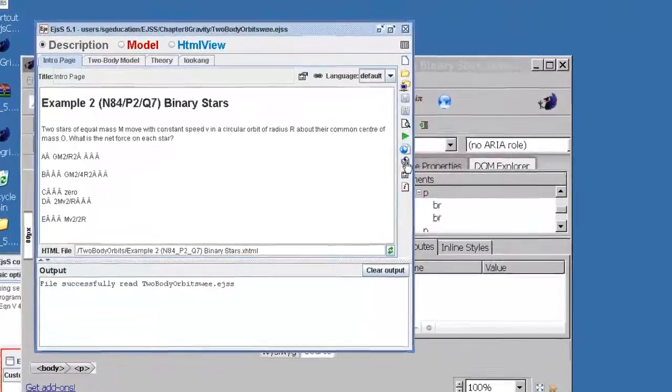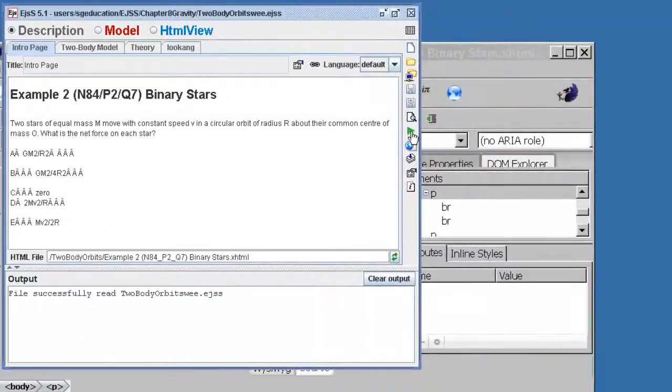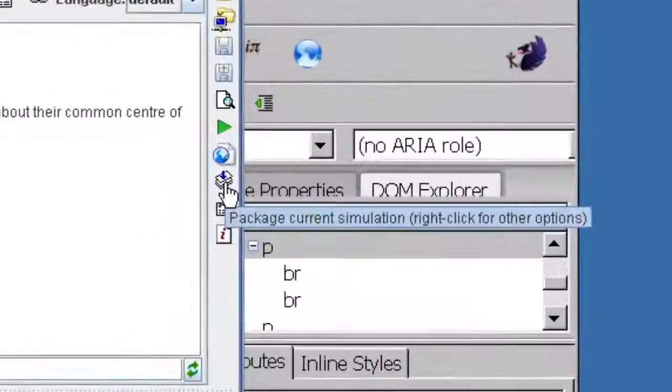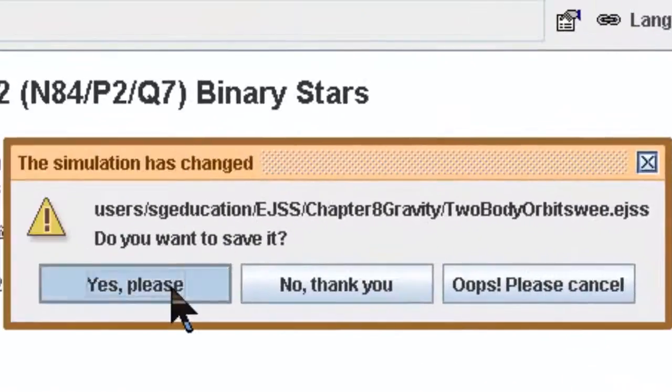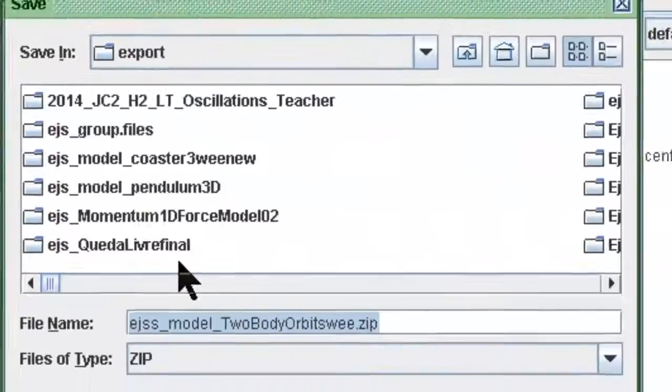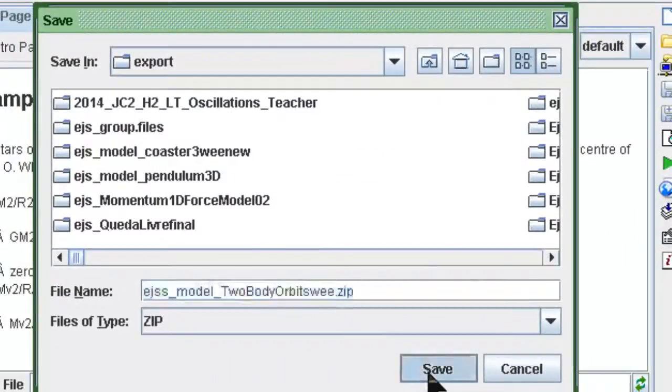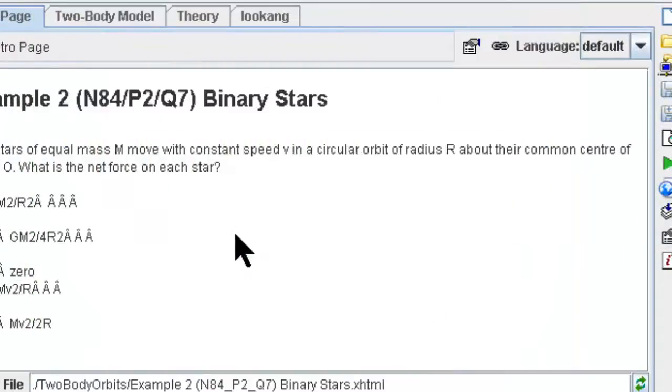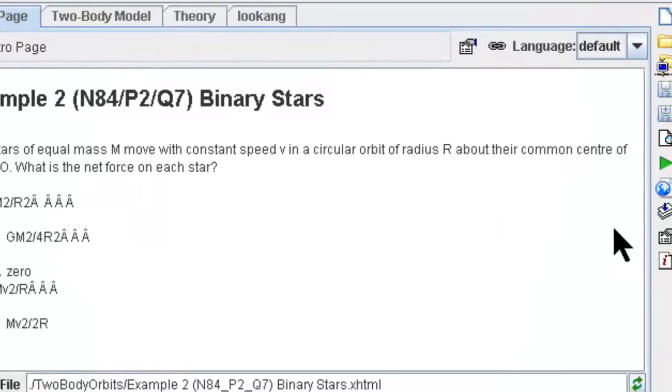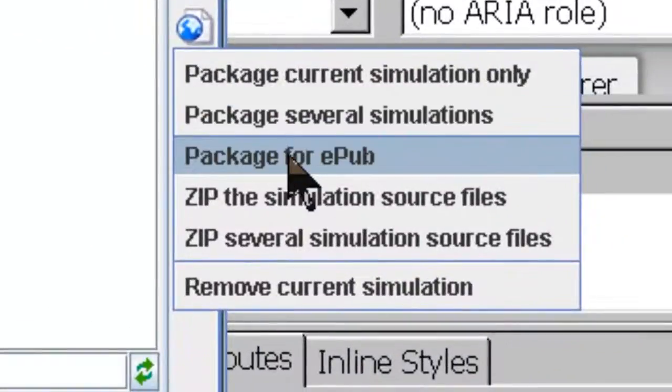Now compile the simulation by clicking on the package and agree to save it. Then you can export it as a new simulation because now it has all these pages. Okay, now you can select package for epub.